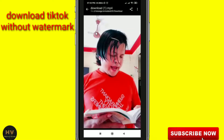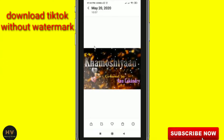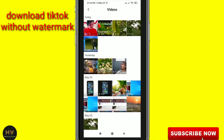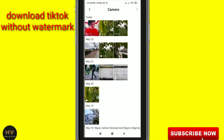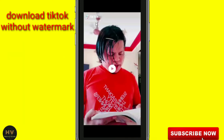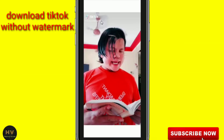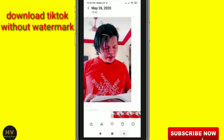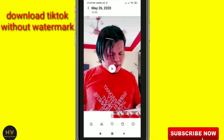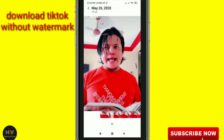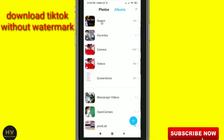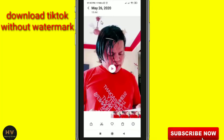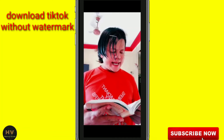There is no watermark on it. I will show you both videos — the first one I downloaded and the second one. The first one you can see has the TikTok watermark, and the second one — you can see here there is no watermark at all.